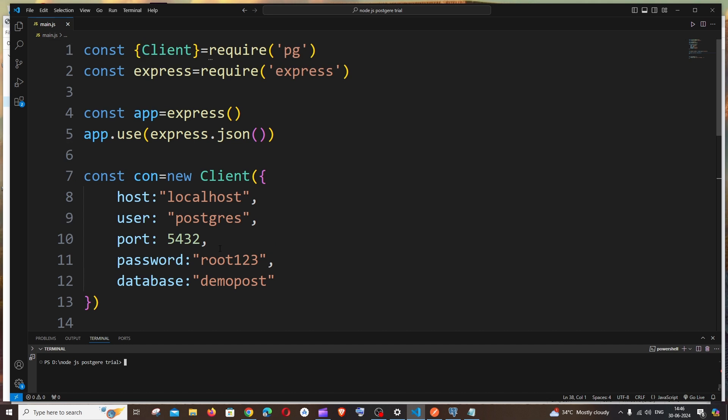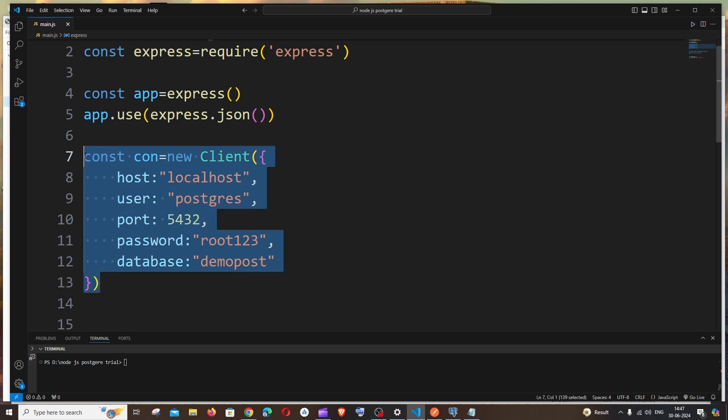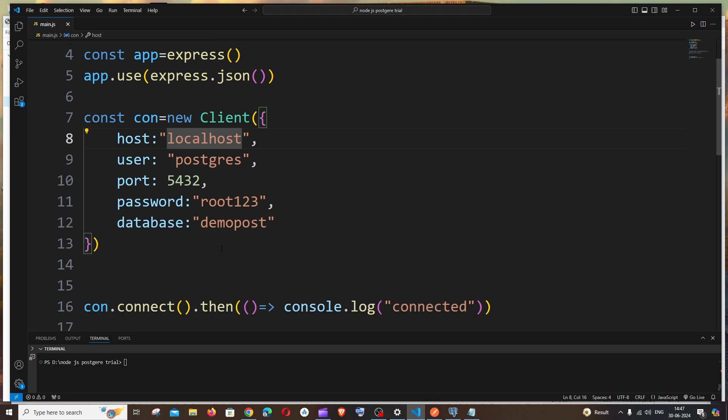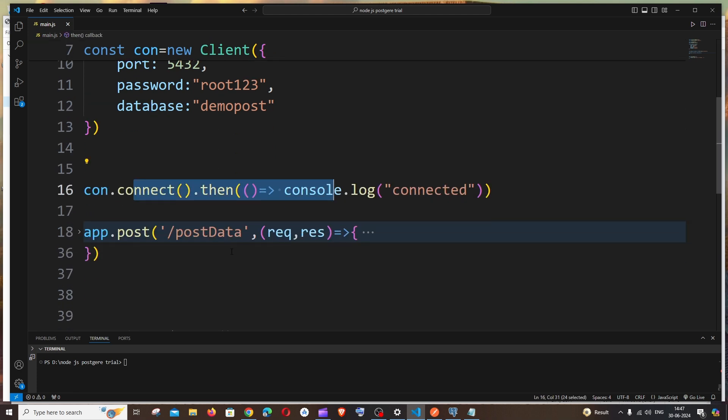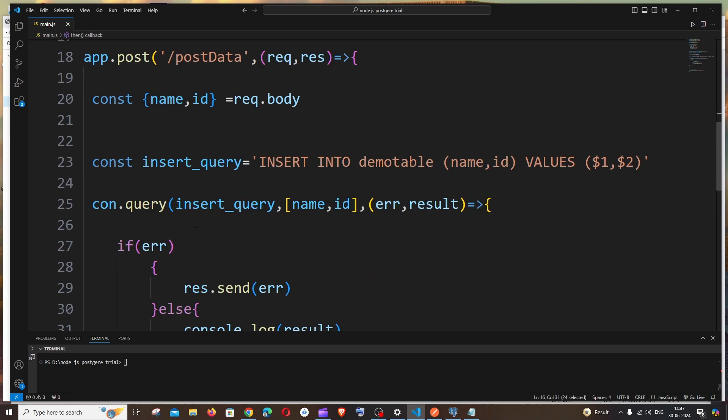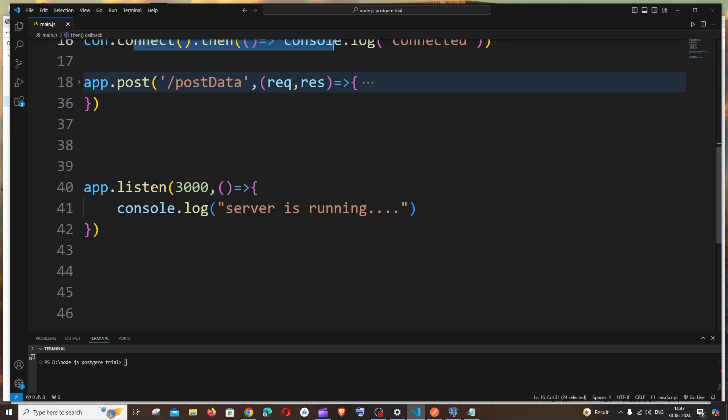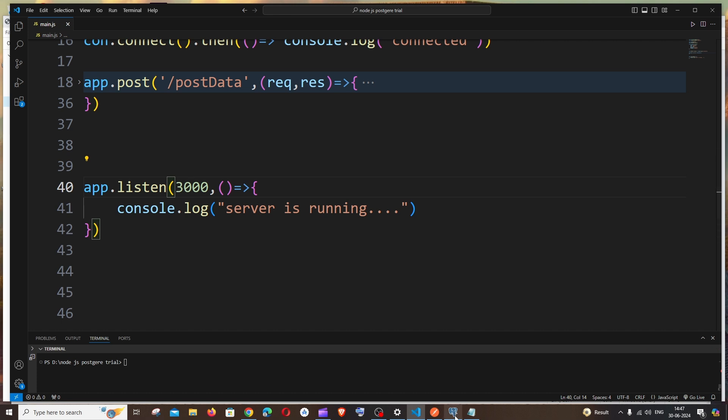I will explain the code at first. For this we'll be requiring two packages: one is pg for PostgreSQL connection and another one is express from Node.js. This is the connection variable - localhost, PostgreSQL, the port number, the password, and the database name. This is the connection and this is the post function that I have already written. We are just starting the server on port 3000.